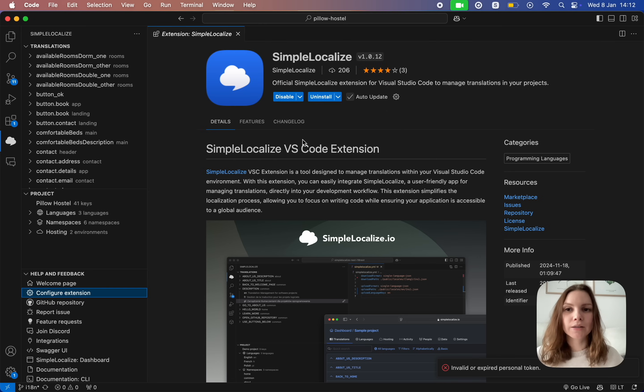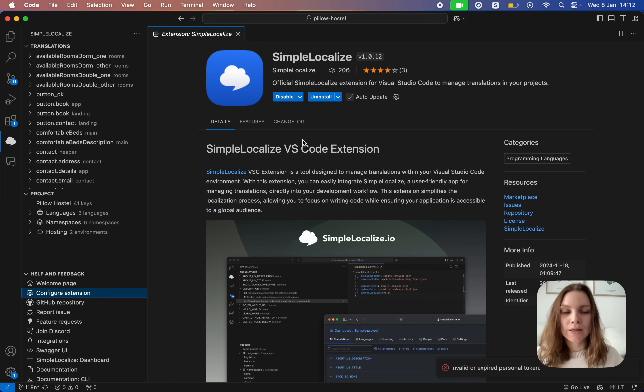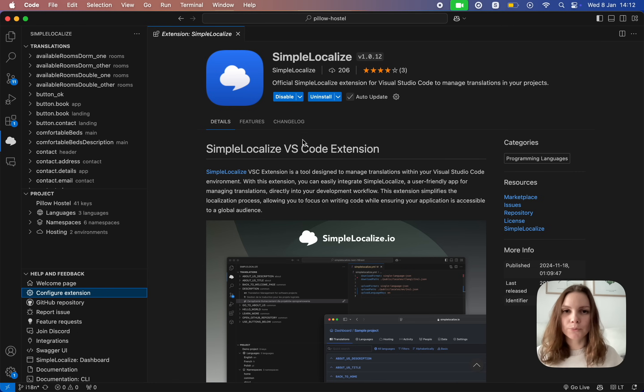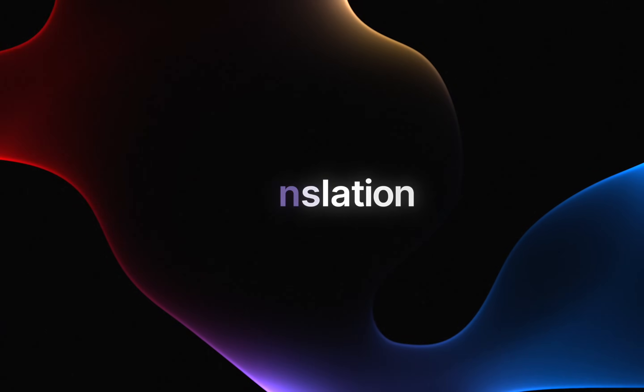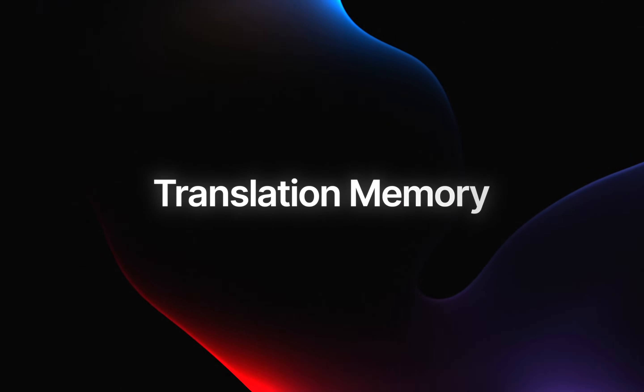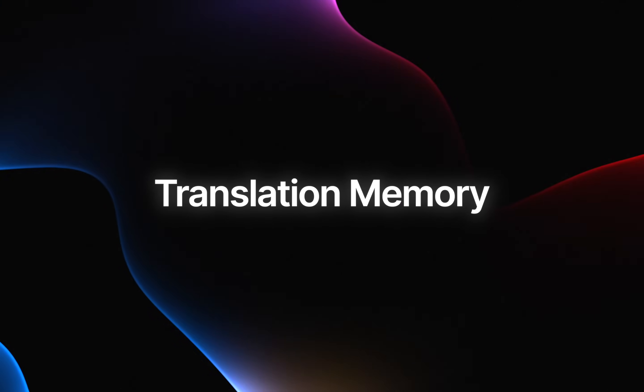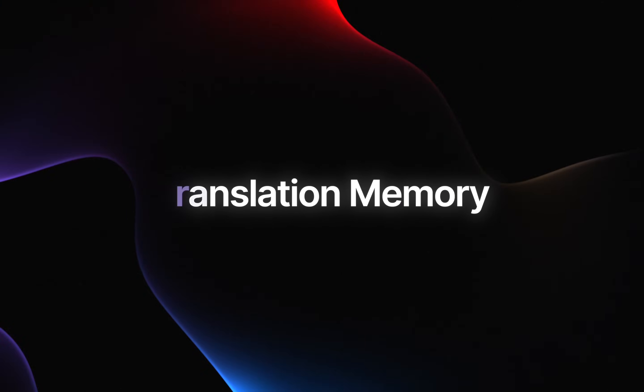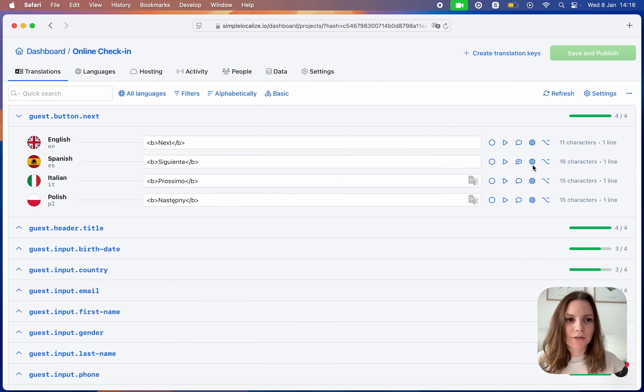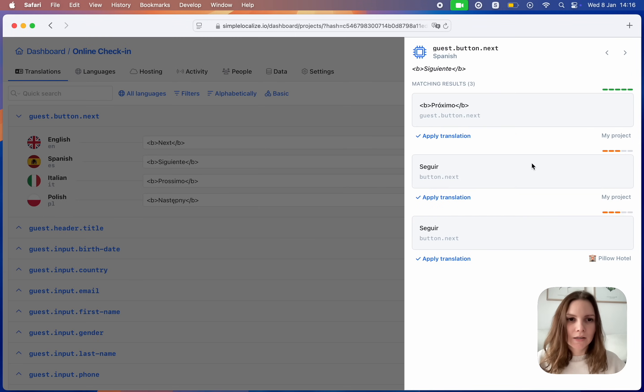Now you can see all your translation keys. You can manage them and synchronize directly from your code editor with SimpleLocalize. Translation memory. With this new feature you can now easily find similar translations, see the matching score and apply them with just one click.